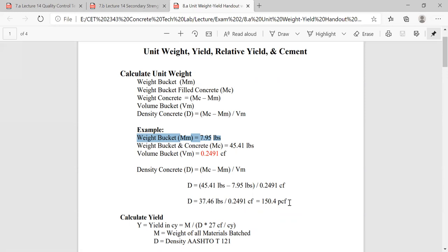That result — 150 lb/ft³ — is pretty typical. Usually if you're between 140 and 155 pounds per cubic foot, that's pretty typical for normal weight concrete. However, if it's heavyweight or lightweight concrete, those numbers should be quite a bit different. So if you're doing normal weight concrete and you get a number like 180, that's not within that ballpark of 140 to 155 — you may be doing something wrong, or your specific gravity of your rock and sand may be a little different than most parts of the United States.